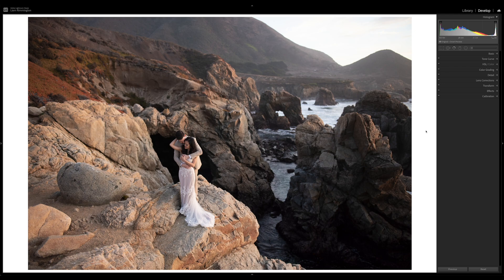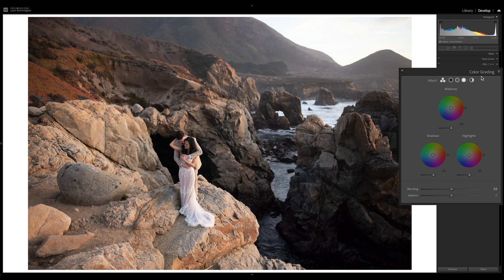Here in Lightroom we'll find the new colour grading panel right where the split tone panel used to be, just under HSL. When you open it you'll notice a very visually different interface. Down here we have three colour wheels which allow us to adjust the hue and saturation for shadows, mid-tones, and highlights. We also have new luminance sliders just underneath each colour wheel, allowing us to adjust the luminosity of each tonal region.